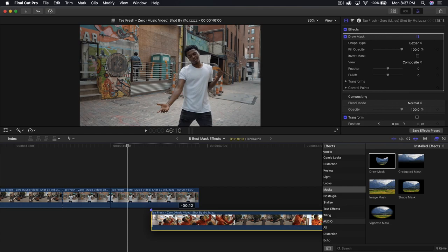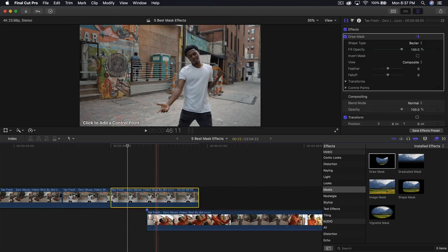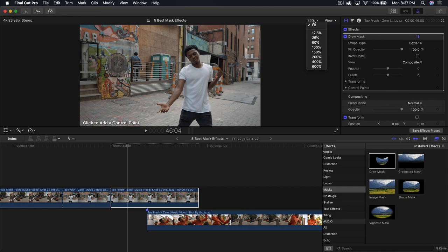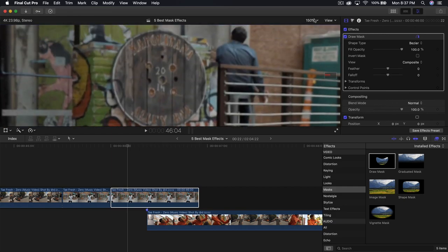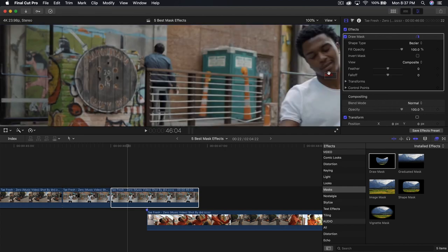Drag the second clip below it, starting around there. Unselect the top clip, go into draw mask, and zoom in just like the previous effect. We're going to select this little circle here — click and drag. If you're working with easier shapes, you can use a shape mask, which will be a lot easier. But for the sake of this video, learn how to use a draw mask — just click and drag, click and drag again.